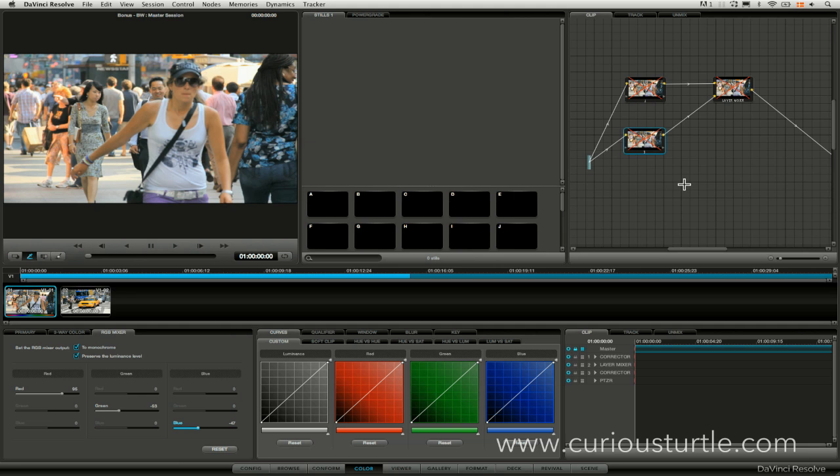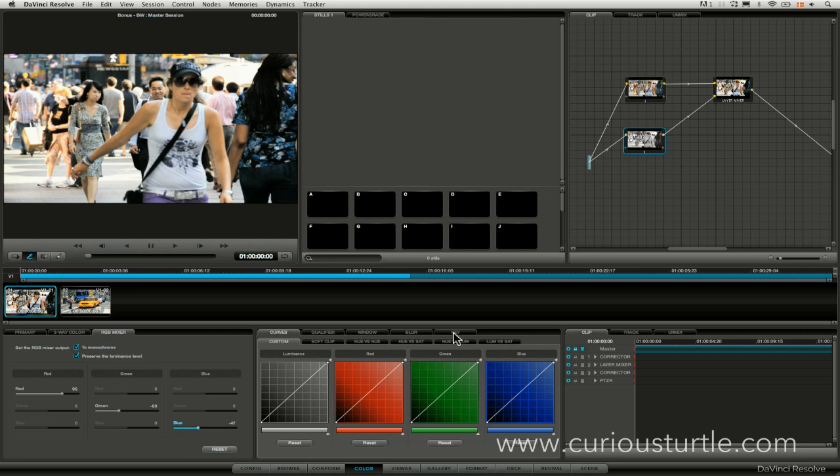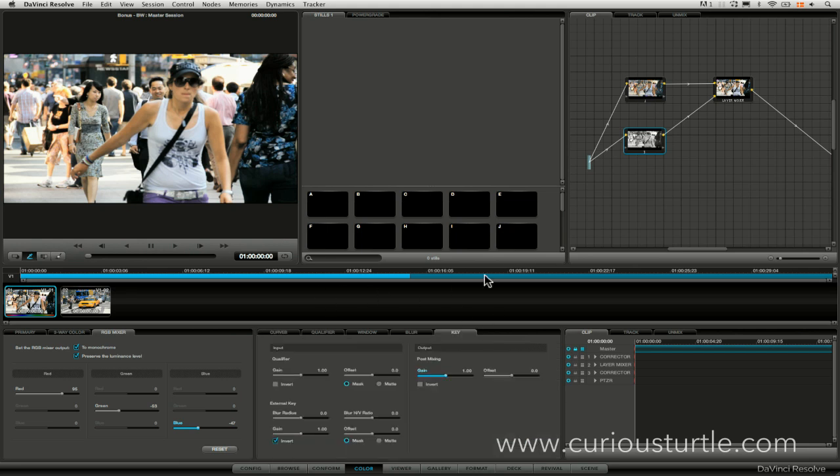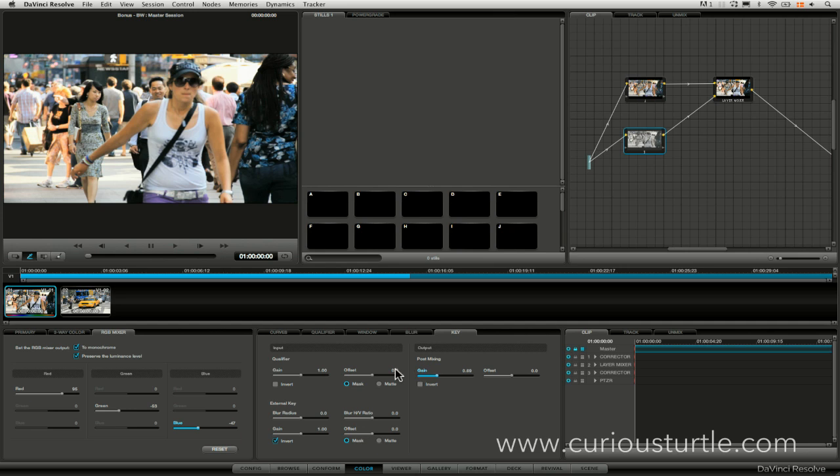This could be a bit much and if you think it's a bit much well that's easy enough to do. We come into our key and we can just dial back the gain on that until we're happy with where it's at.